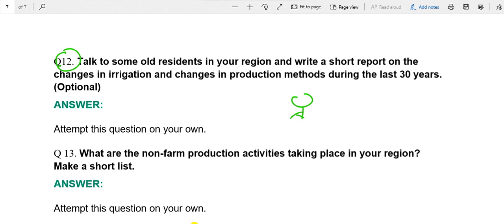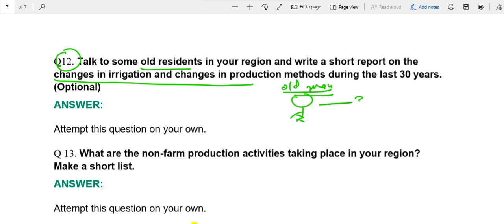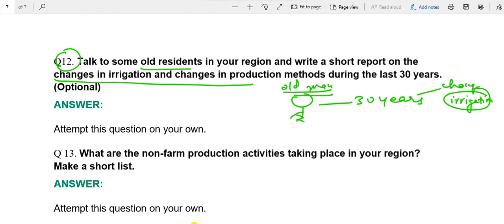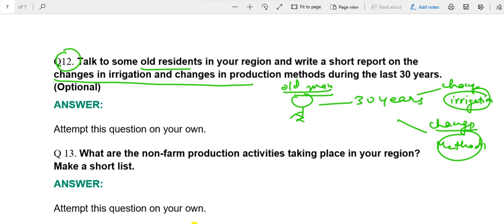Question 12: You have to meet an old resident of your area and ask them about changes in irrigation and production methods that they have witnessed over the last 30 years — what changes they have seen in irrigation facilities and agricultural production methods. Based on that, you have to prepare a short note. This has to be done by yourself.